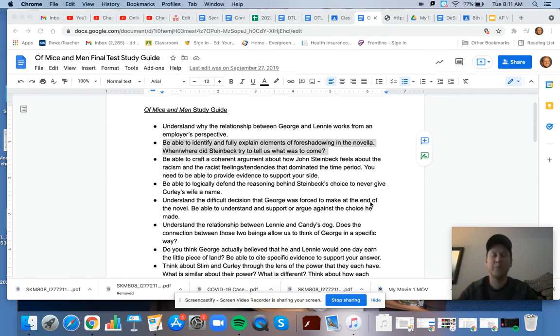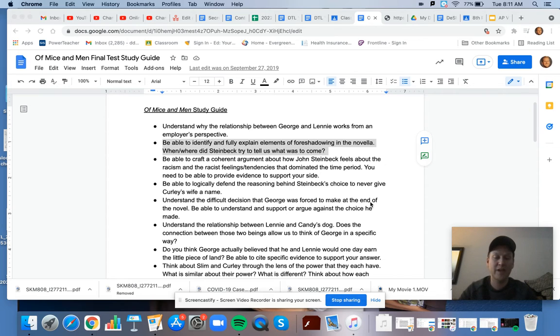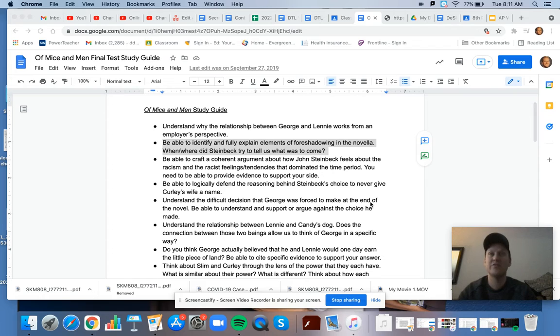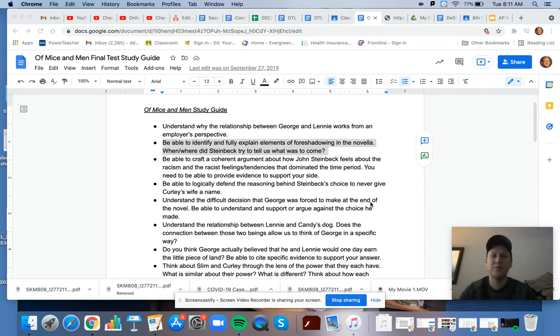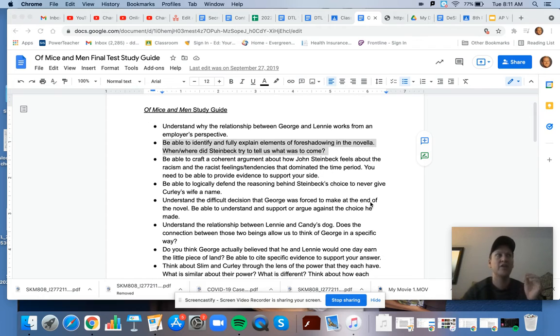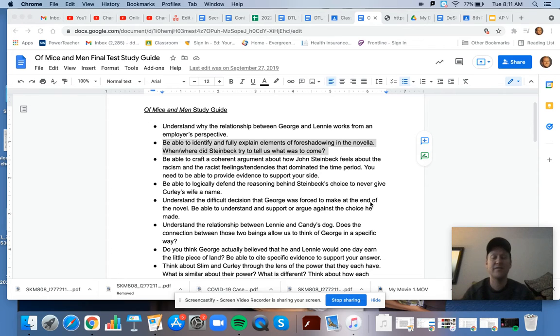The other thing that I would point to as far as evidence of foreshadowing is George making the ultimate decision to kill Lenny. So for example, we talked about in chapter one when George makes a contingency plan for Lenny and says, if anything goes wrong, you need to come right back here where we are in chapter one.